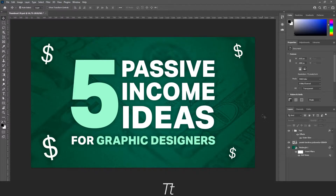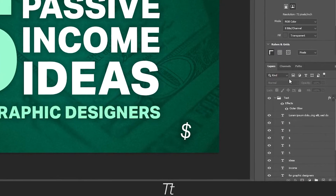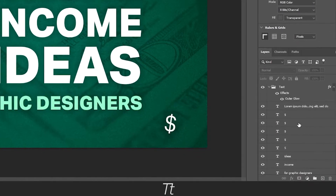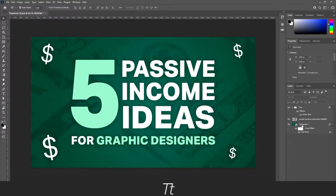I've opened one of my recent thumbnails I created for a video on this channel. Let's say we want to merge all these different layers, as you can see in the layers panel right here, and merge them into one image. It is actually really easy to do.